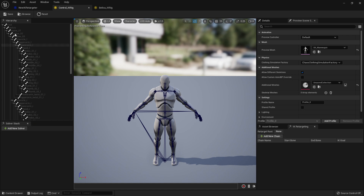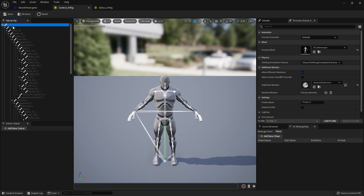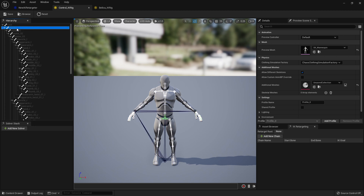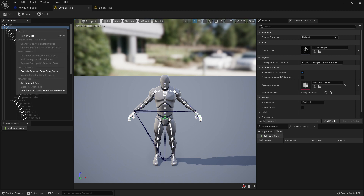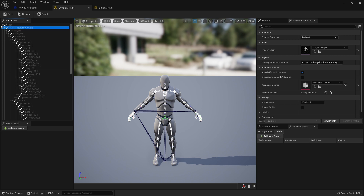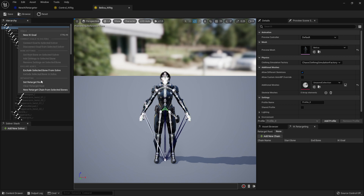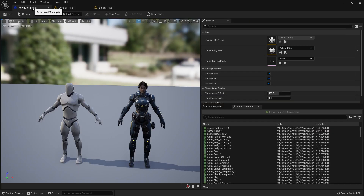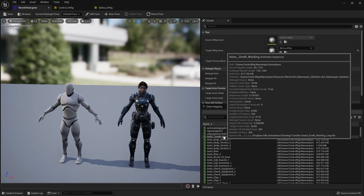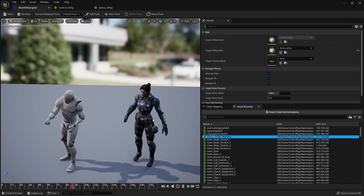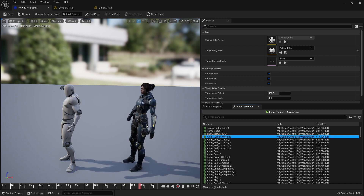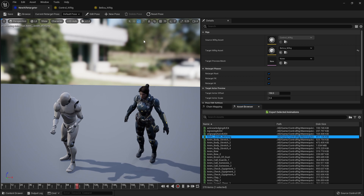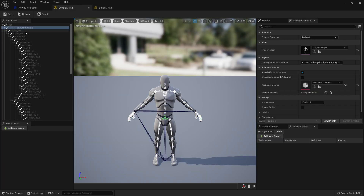The first thing we need to do is set the retarget root. Don't be fooled — it is not going to be the root bone. In Unreal Engine the root is like an extra bone that doesn't really drive the root animation; the root animation is on the pelvis. So select the pelvis, right-click, and set retarget root. Do the same thing on Bellica's pelvis — right-click, set retarget root, and save. Now if you go to the IK retargeter and choose any animation you'll see it starts working and the pelvis motion is being retargeted.